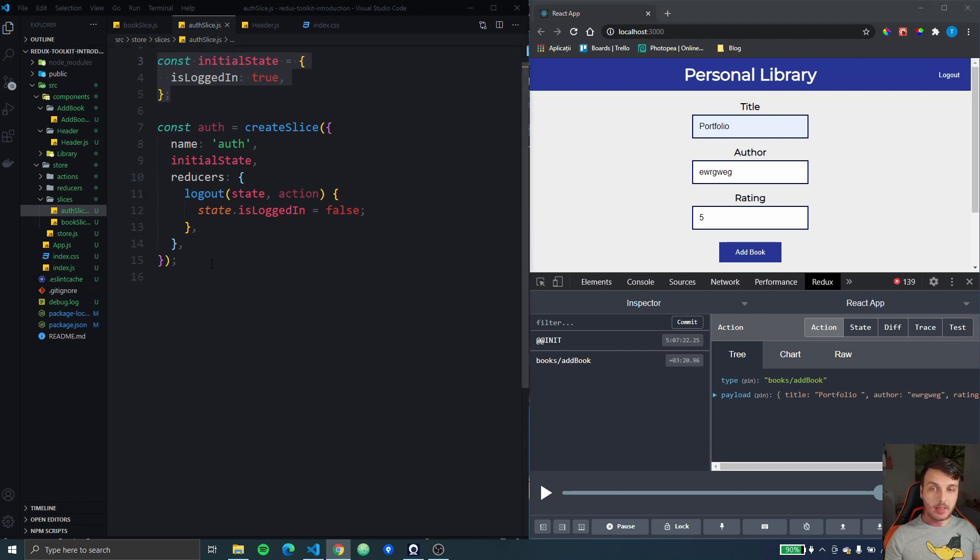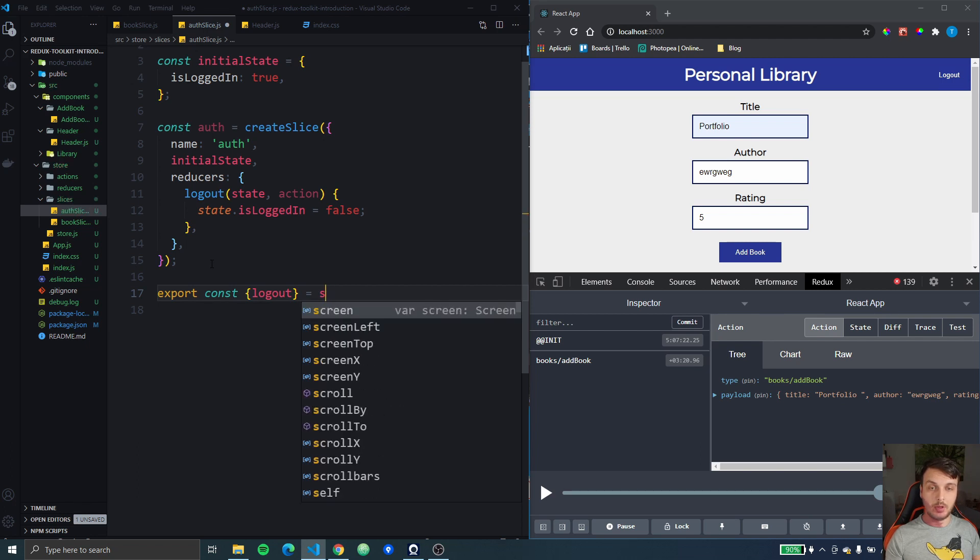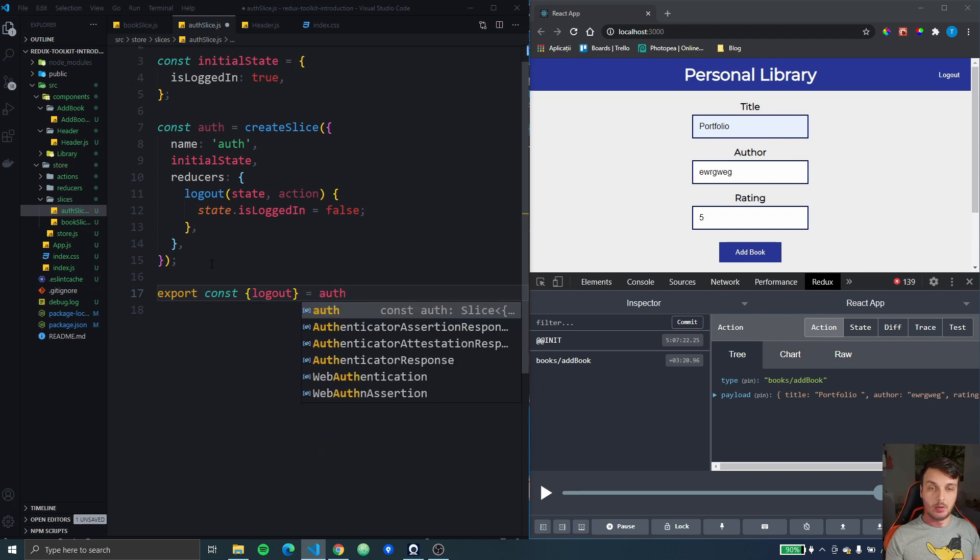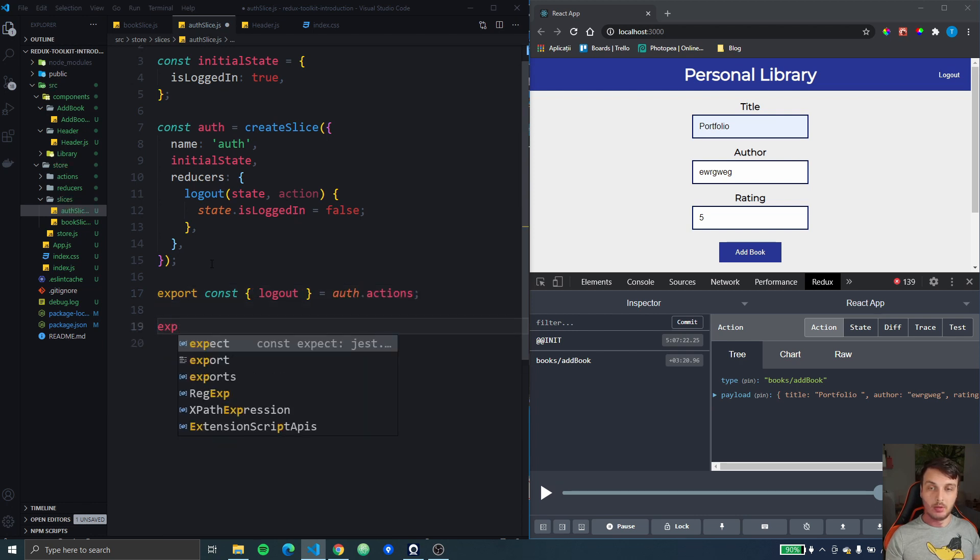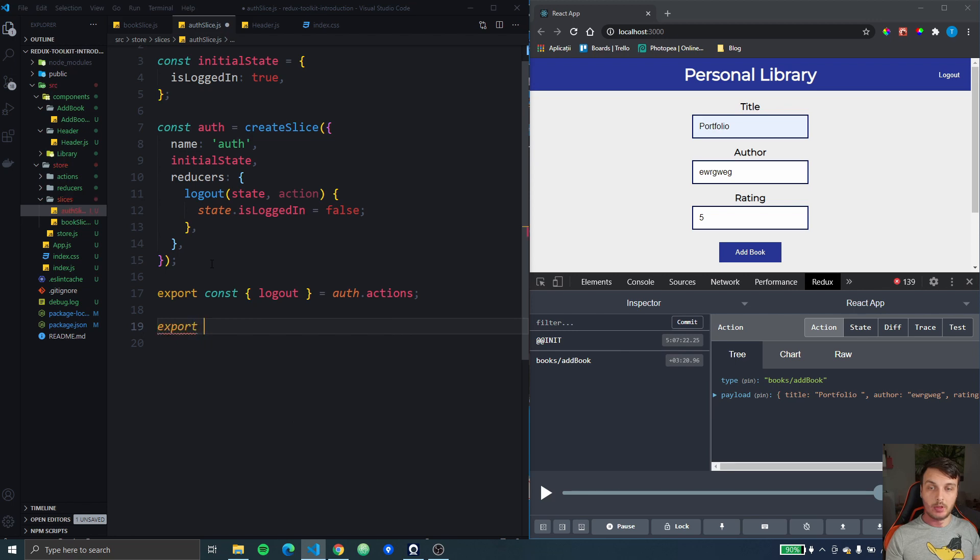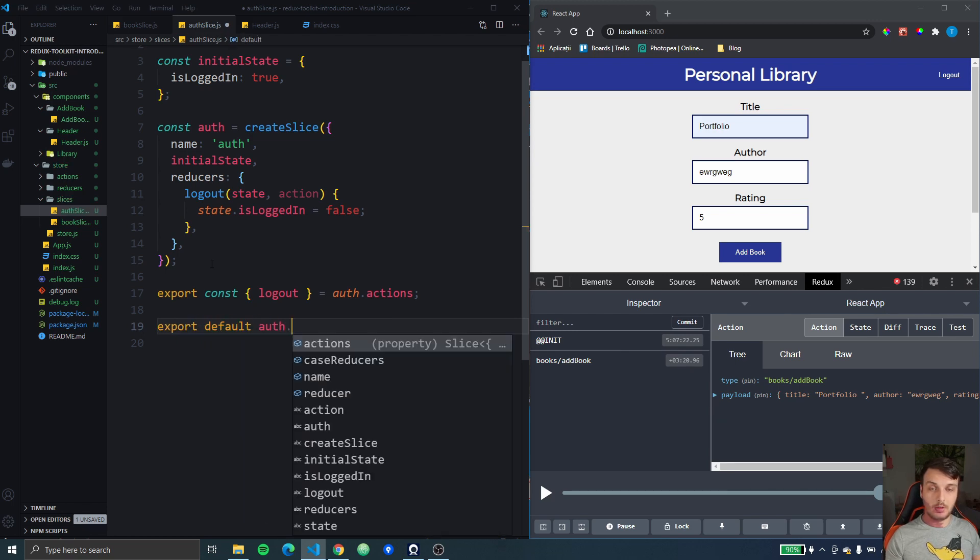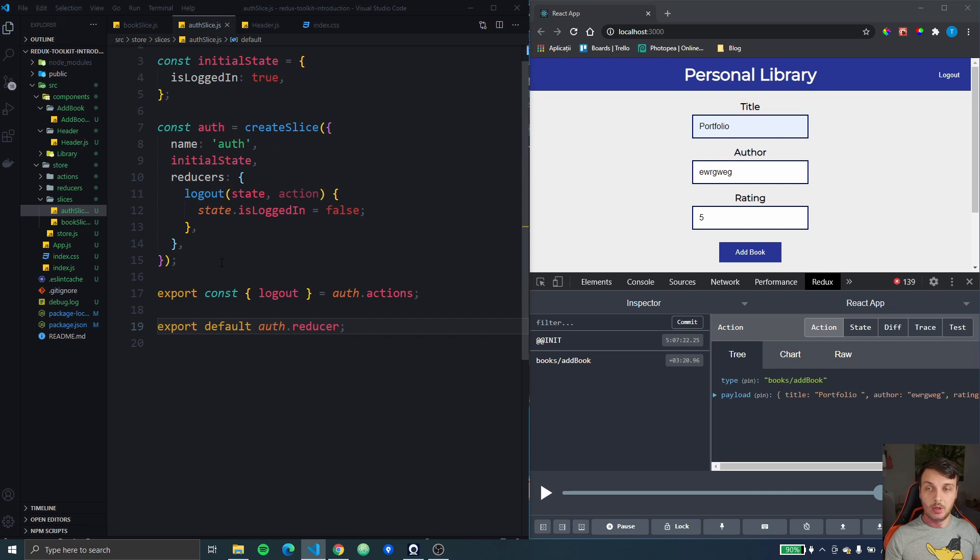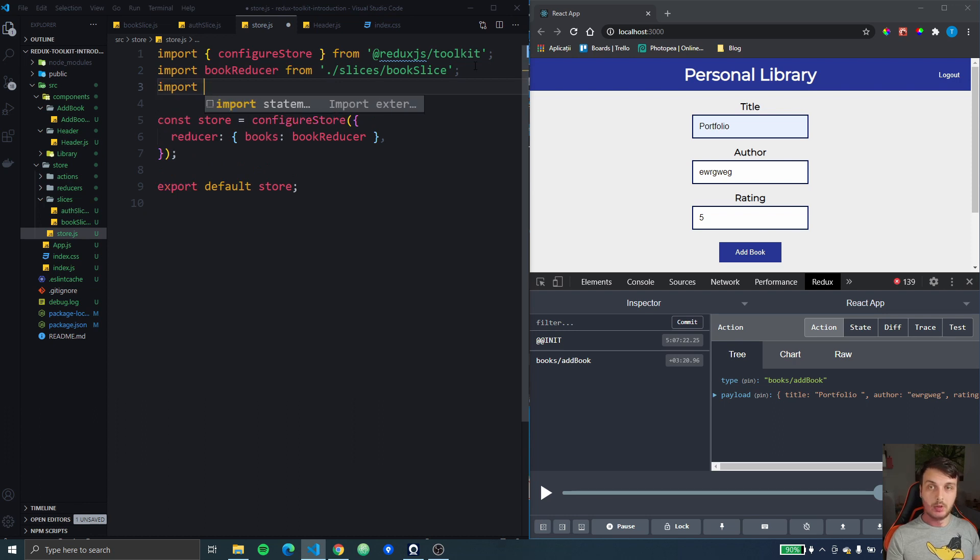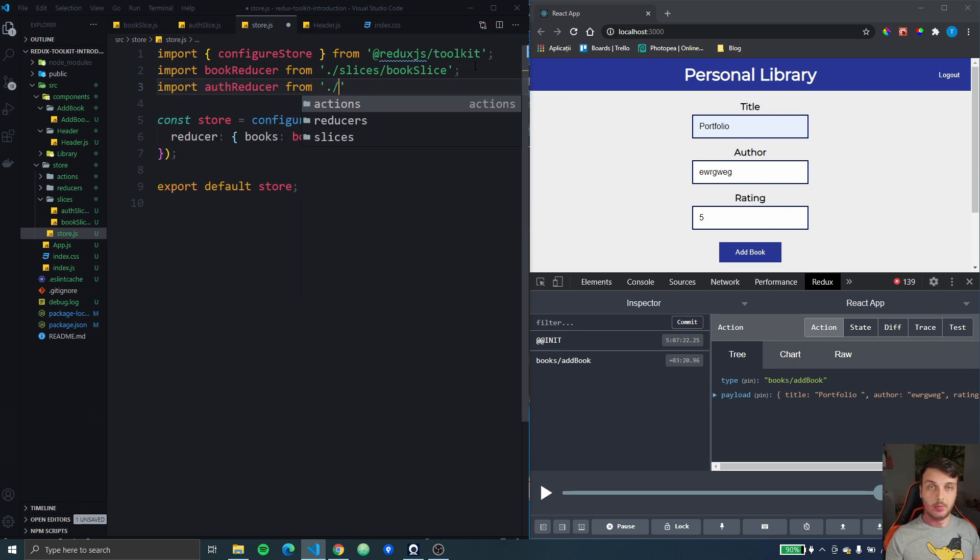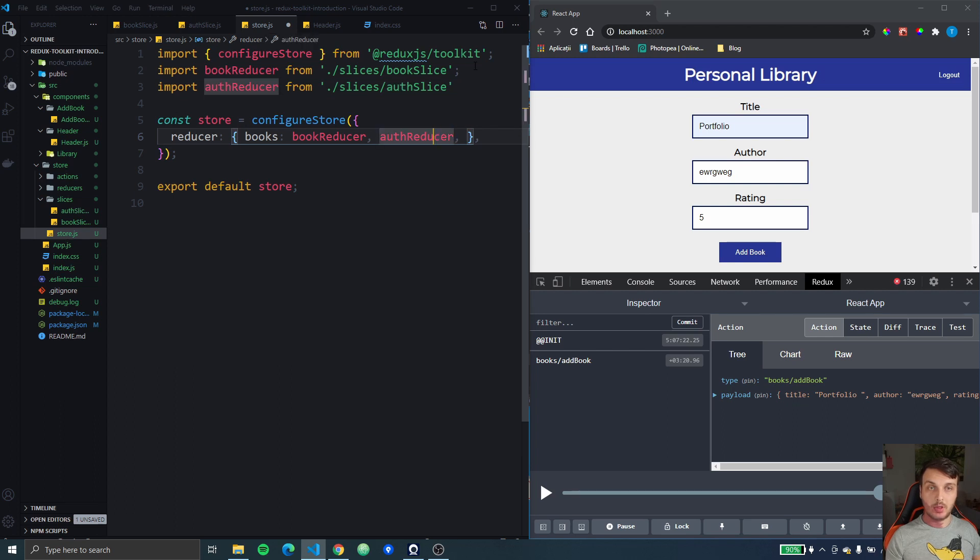Okay let's export this action creator. Logout and it's going to be auth.actions. Okay and we're going to export default the auth reducer. Okay let's go to the store and get this reducer. So we're going to import the auth reducer from slices auth slice and let's add this auth reducer with the auth key.